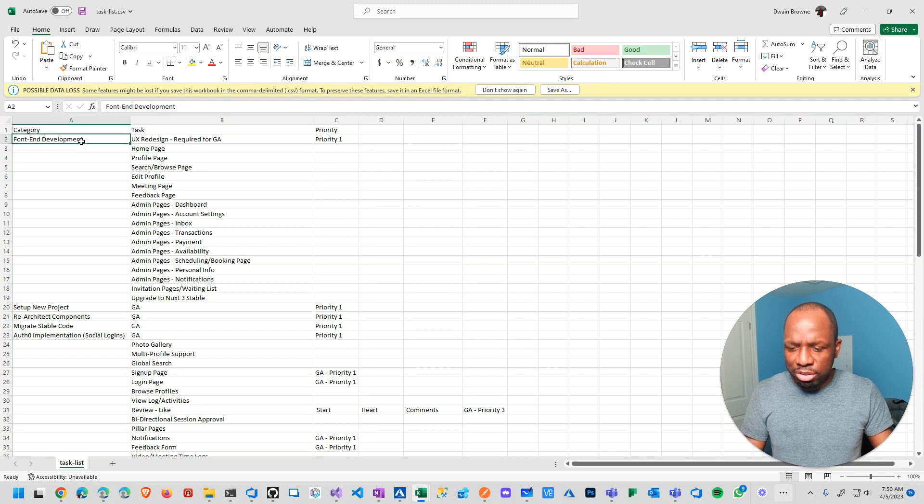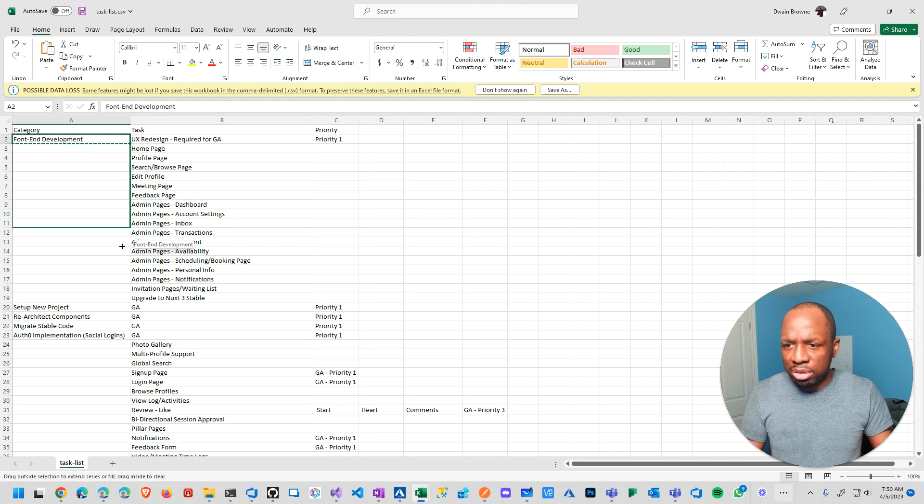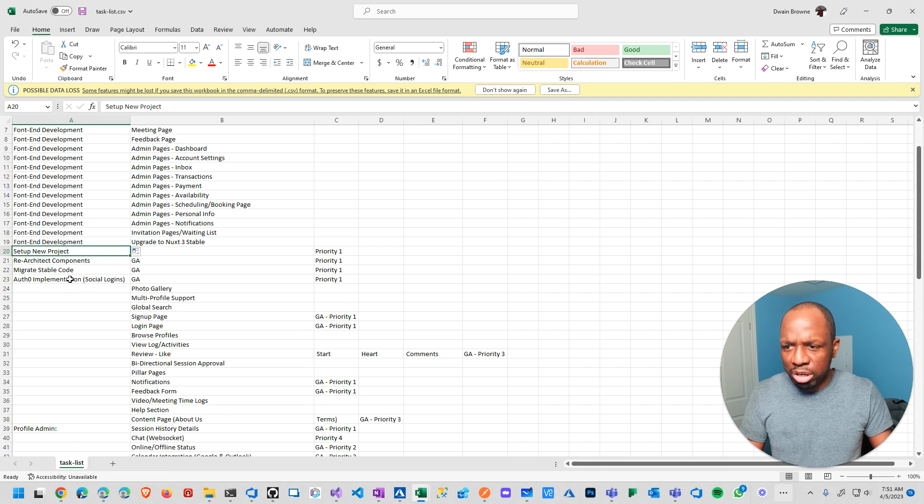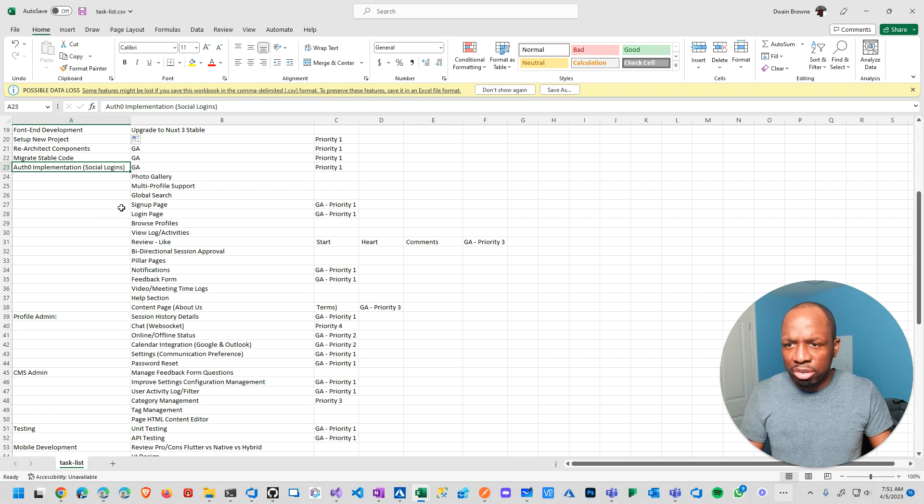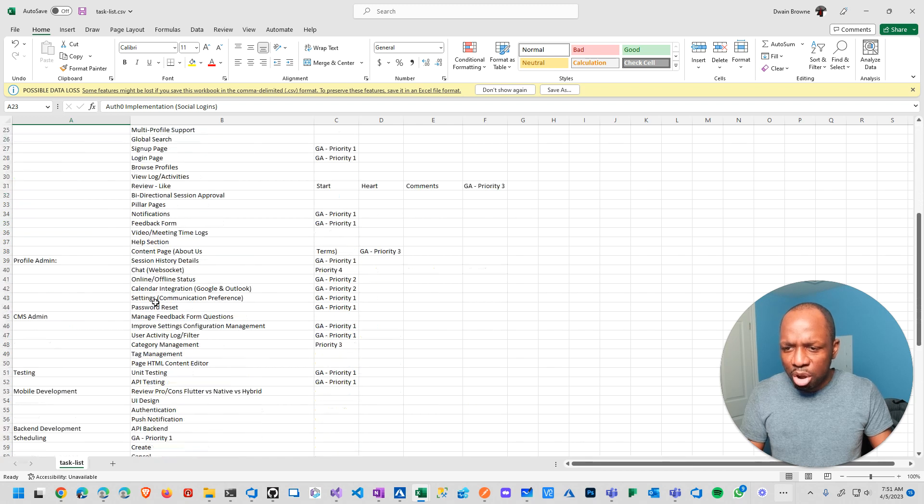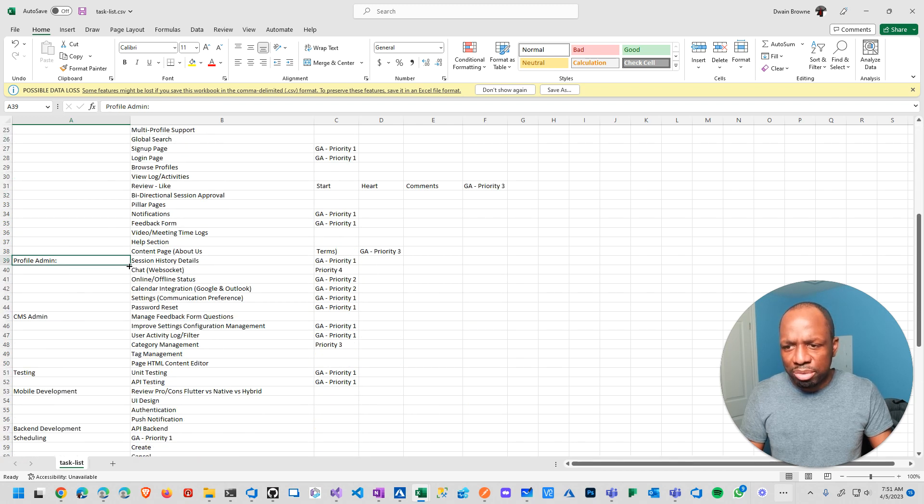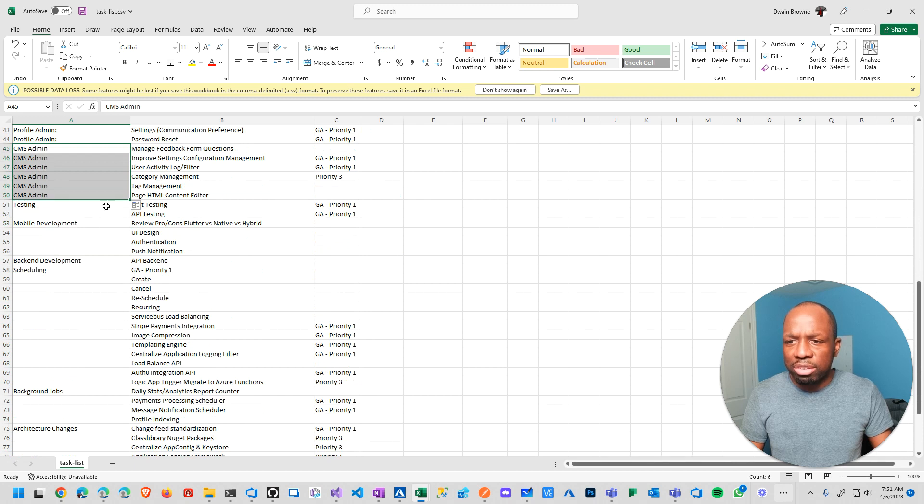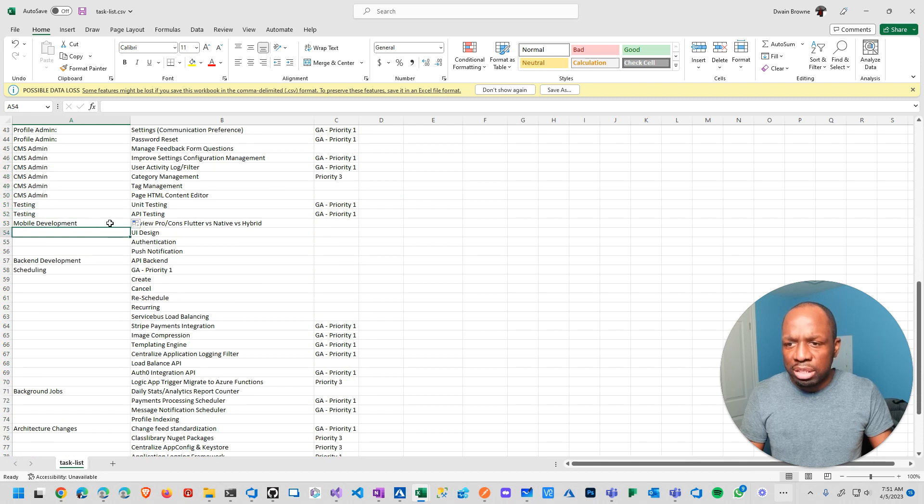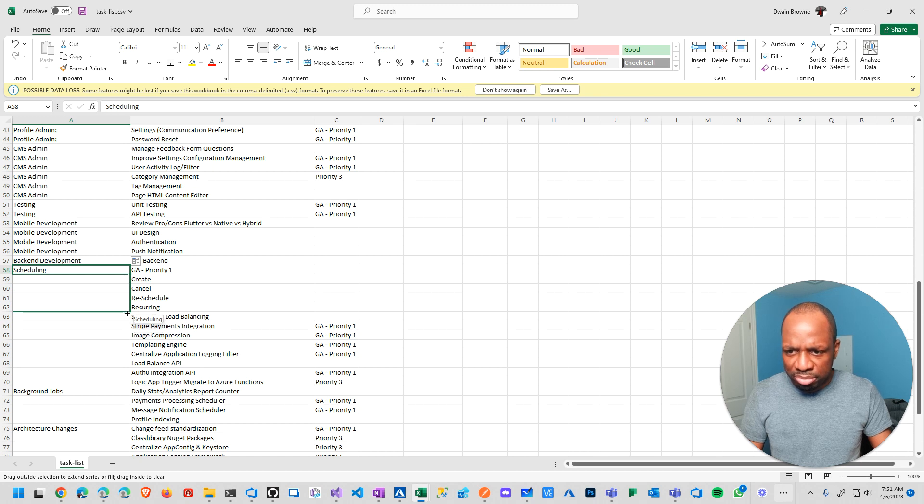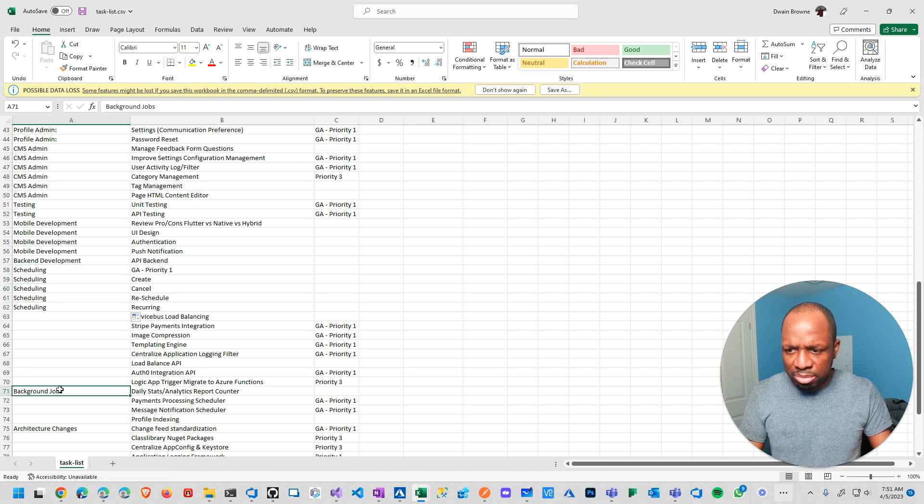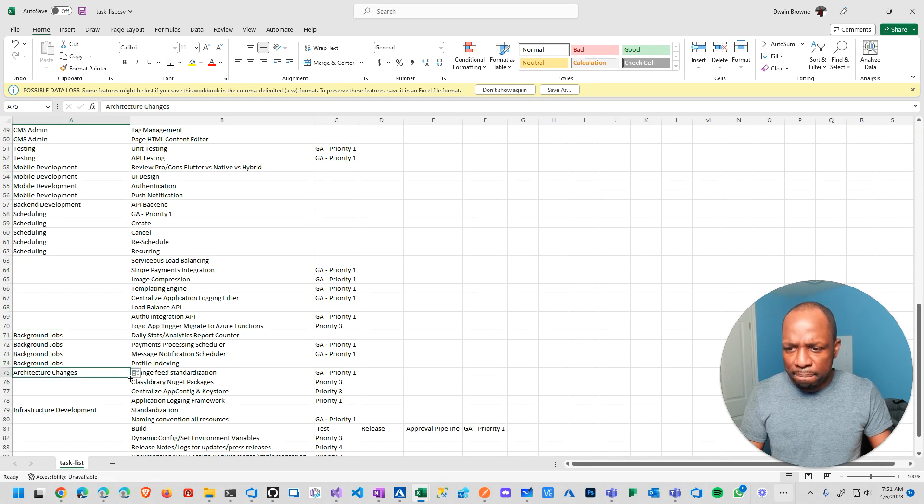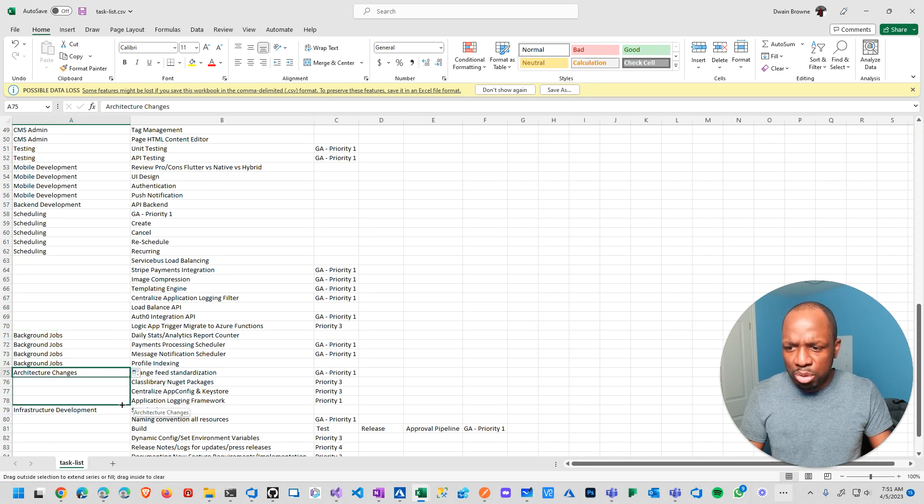Right? And yeah. So here, now I just need to come in, pull this all the way down. Right? Set up new project. Auth implementation. So it didn't get it 100% right, but it got it pretty close. Right? Got it pretty close. So the point is, I don't have to necessarily think. I could just go in here and sort of clean things up accordingly. Mobile development. Backend. Scheduling. All this is related to schedule. Yes. This is something else. Background jobs.